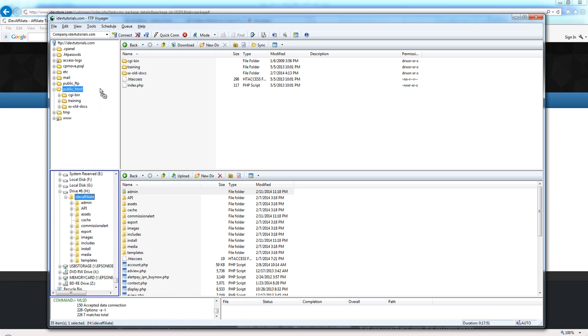This happens to be a cPanel server, so that's called public_html. That might look different on your web hosting account. Consult your web hosting provider or server admin - they can tell you what your root folder is or where you need to be creating your IDevAffiliate folder.